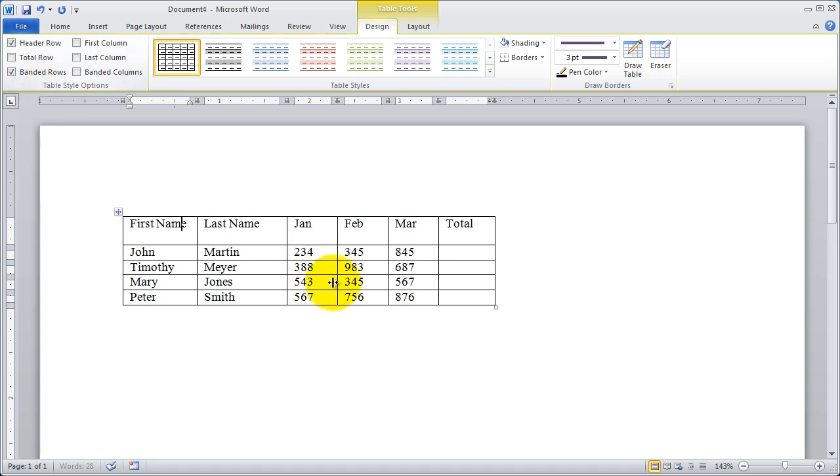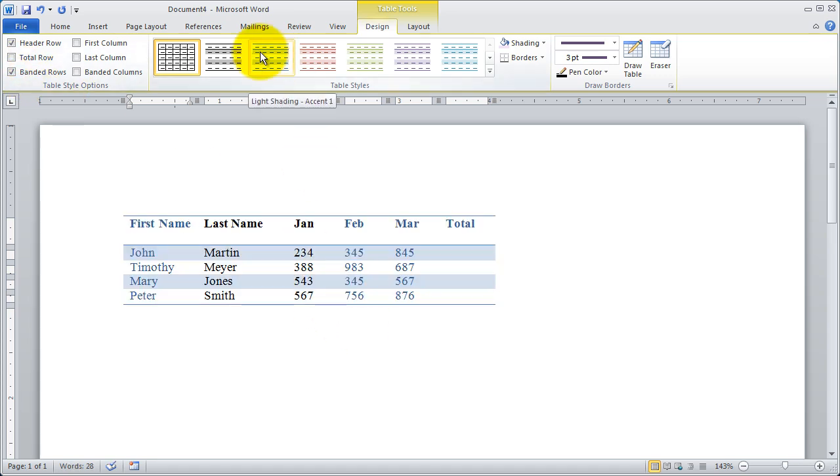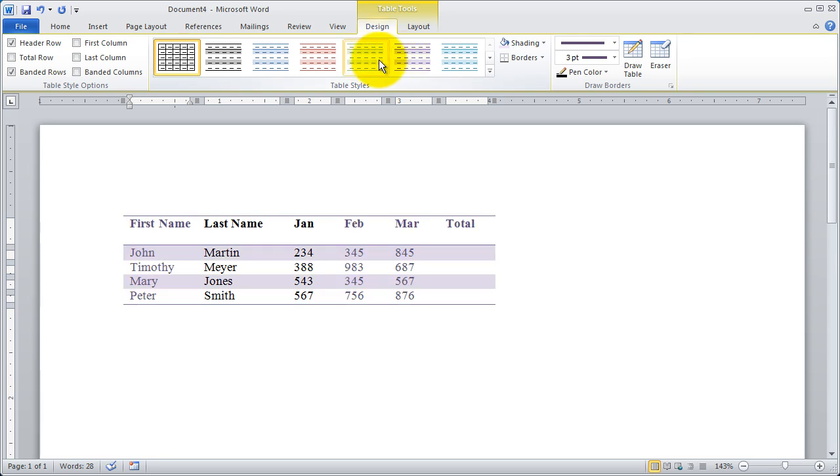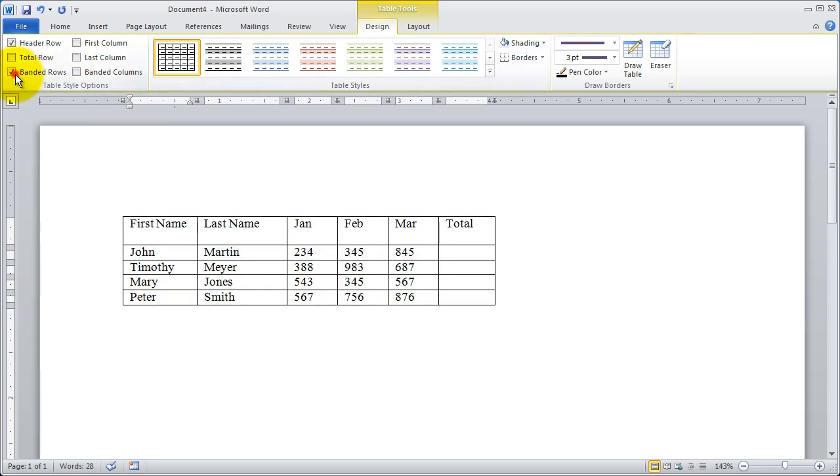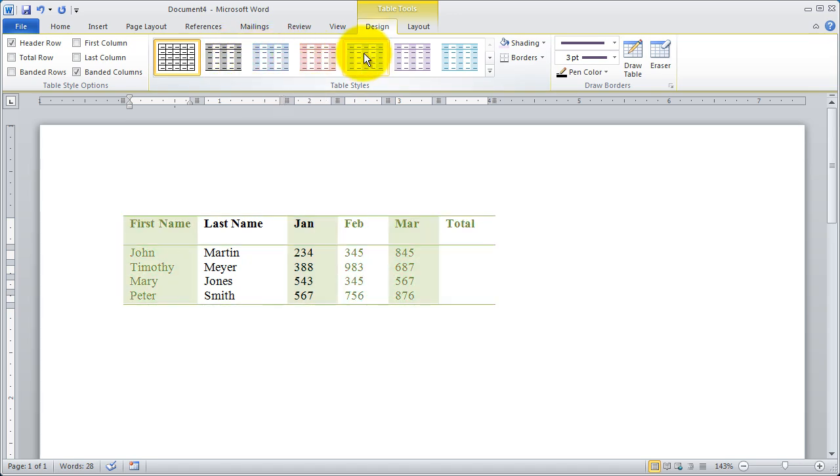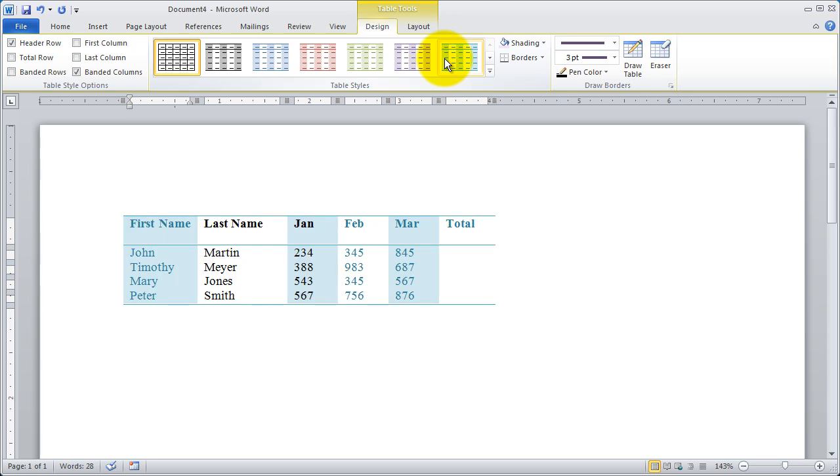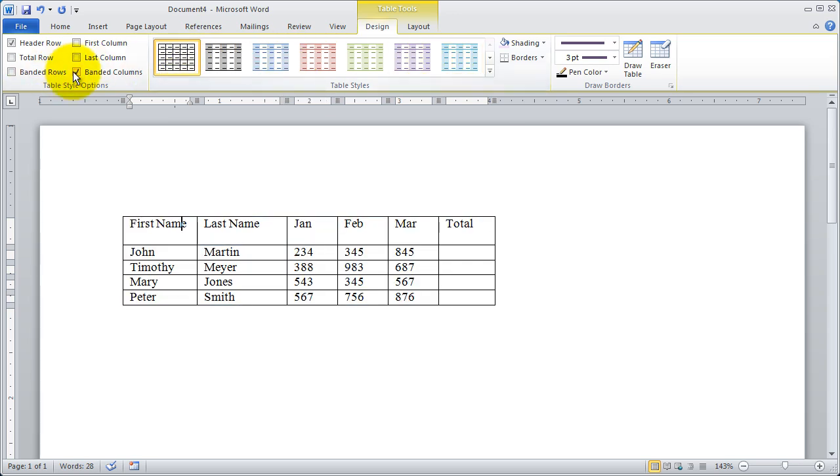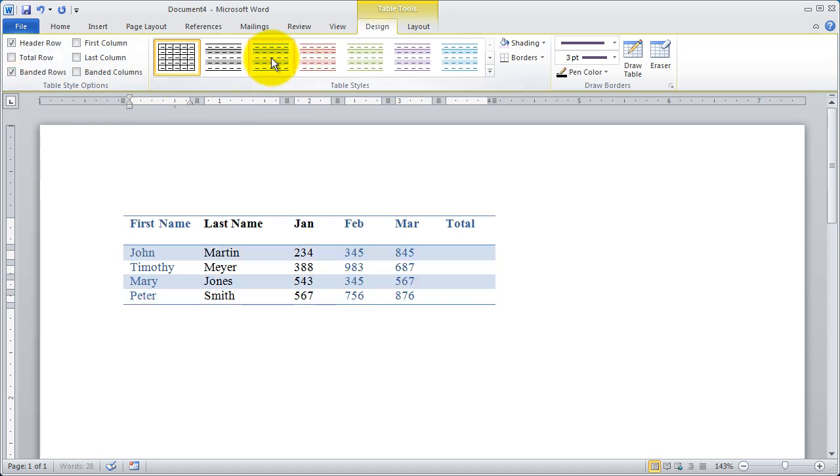Banded rows basically mean that every other row is going to be highlighted in a different color. Banded columns mean that the columns highlight differently. This all depends on the way you want your table to appear. I'm going to uncheck banded columns and I'm going to recheck banded rows because that's roughly what I want there.